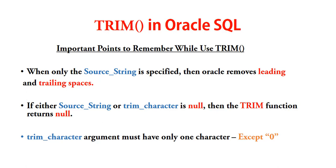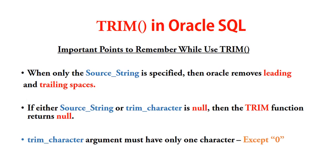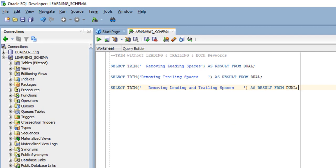Now we'll see some examples of the Trim function to get a clearer idea. We will look at various cases. Let's move to SQL Developer. First, we'll see examples of Trim with only the source string. When we give only the source string inside the Trim function, it always removes spaces from both the beginning and end of the given string.